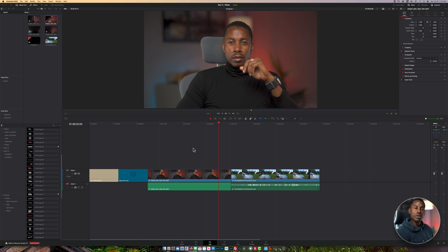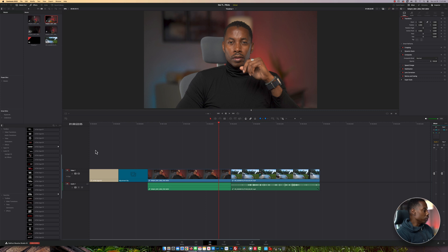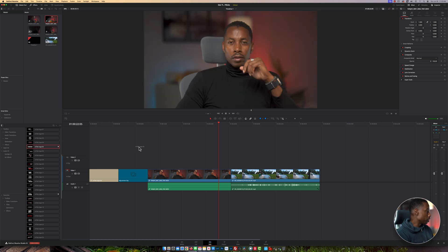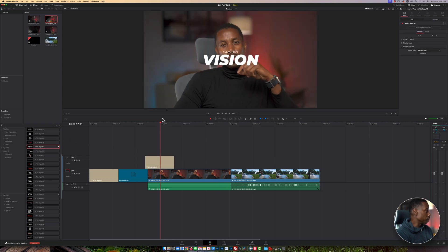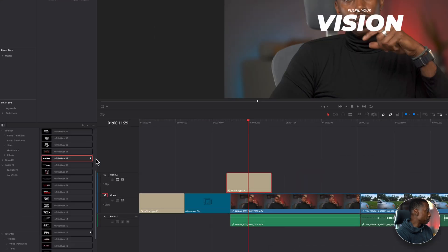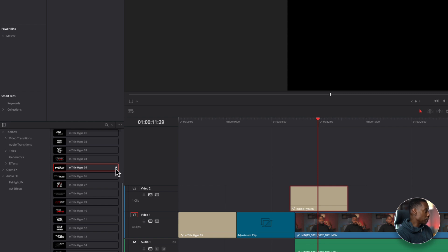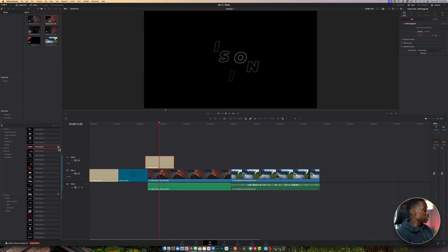If you're like me, you tend to use certain fonts or audio over and over. When that's the case, you need to favorite your fonts or plugins — whatever it may be. So over here I have some fonts that I regularly use, and on the right side of the font you're going to see that little star right here.